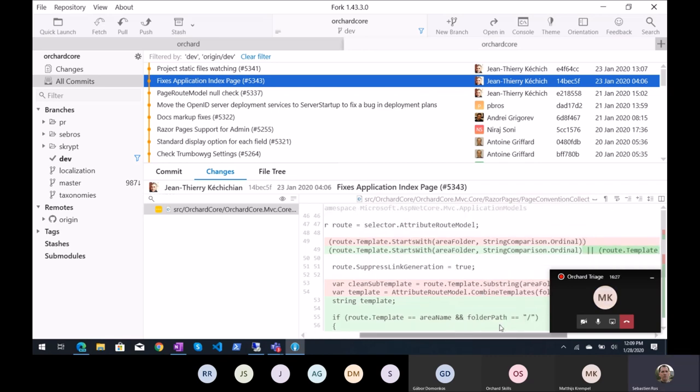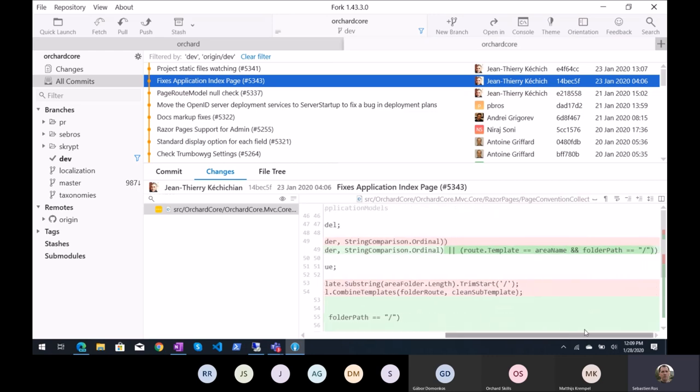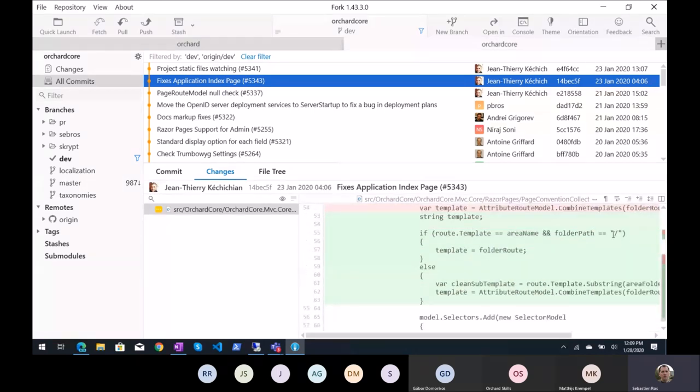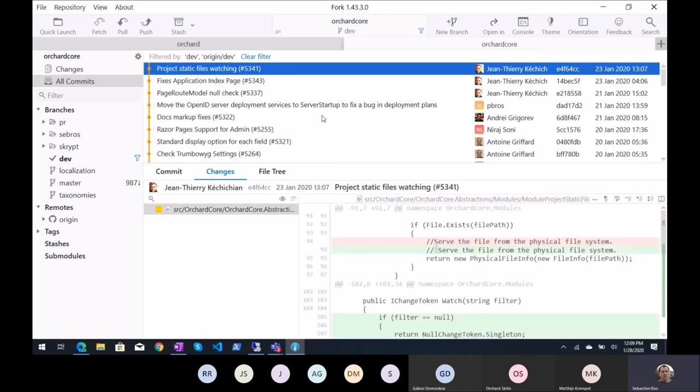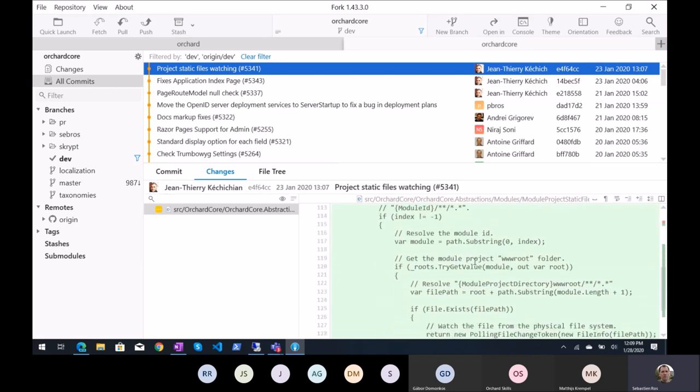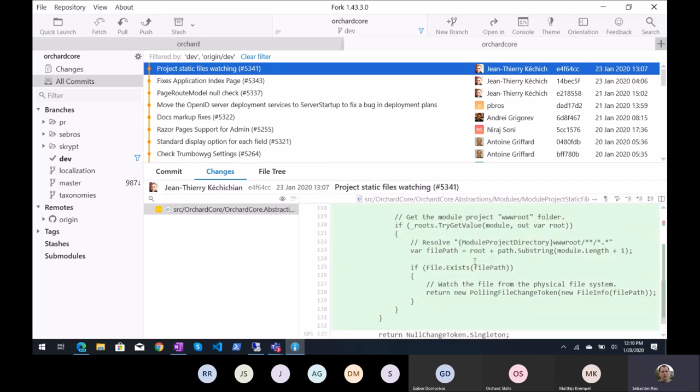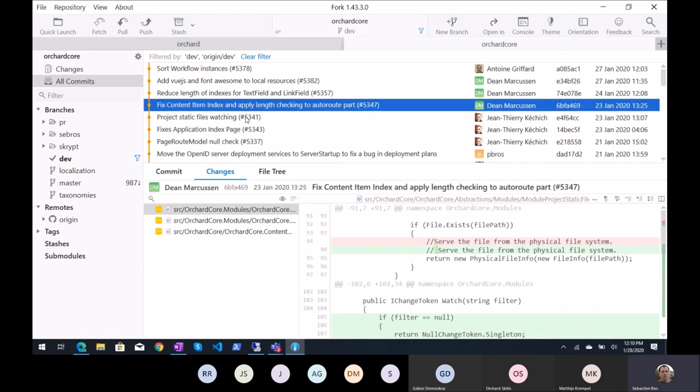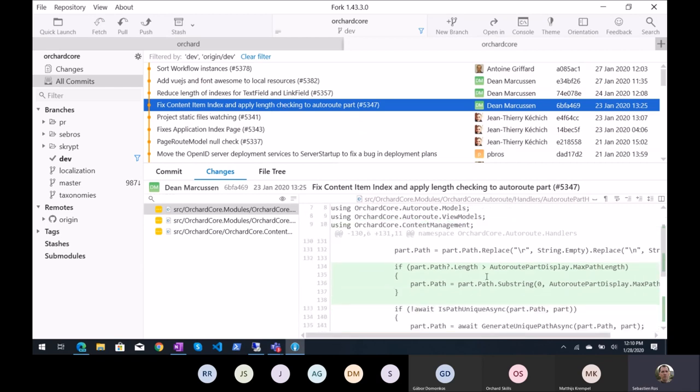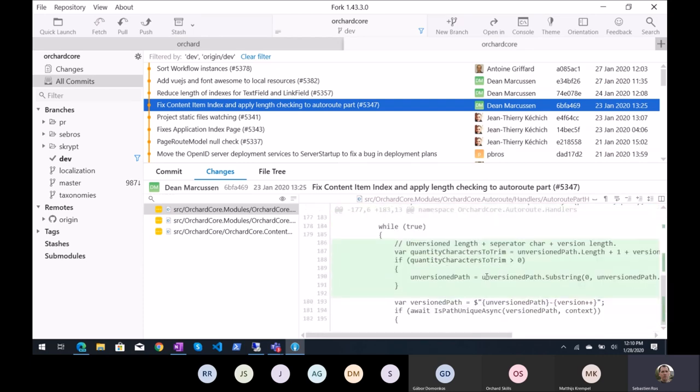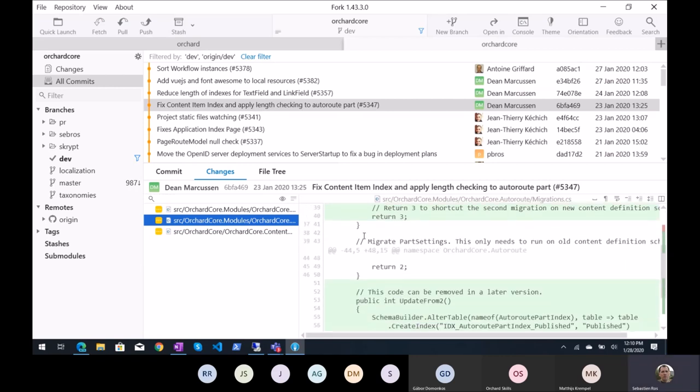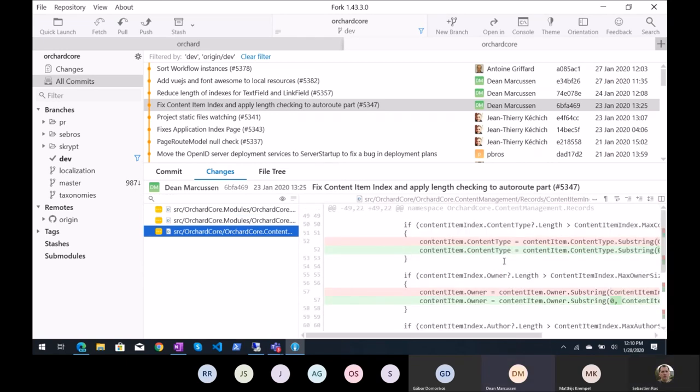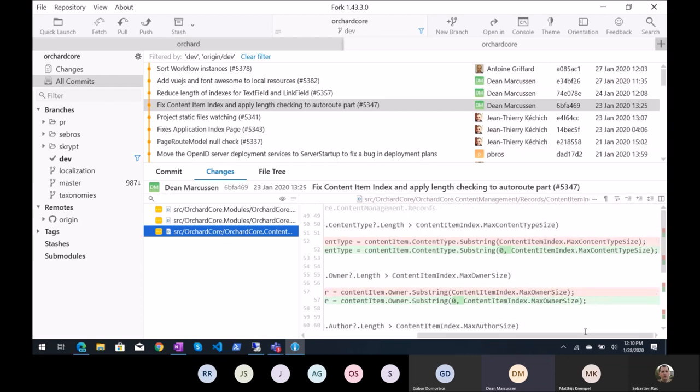Fixes page route model null check, because this could be null and get an exception. Fixes application index page. Page convention collections has something to do with razor pages, probably due to the recent change on razor pages. Fixing an issue with the home page of razor pages. Project static files watching. There was an issue that some files were not tracked in dev mode. And so this is the fix.